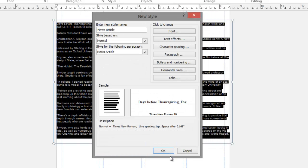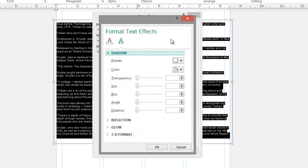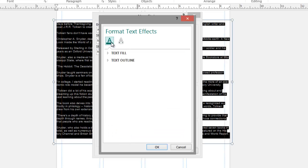You can also change different aspects of this font with text effects. Here you'll notice shadow, reflection, glow, and 3D format. Or you can change the text fill or the text outline. I'm going to leave those alone for now and click Cancel.